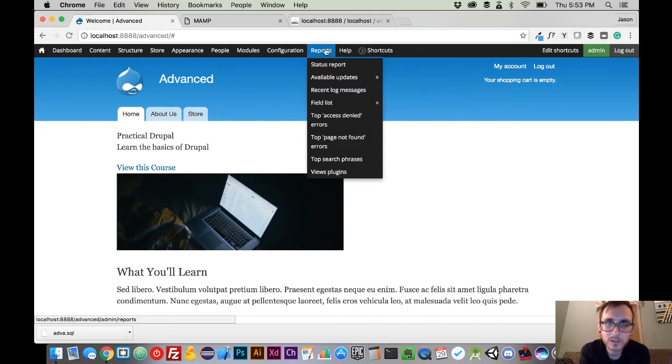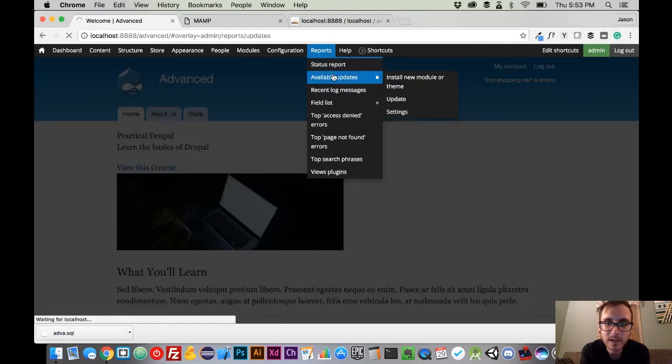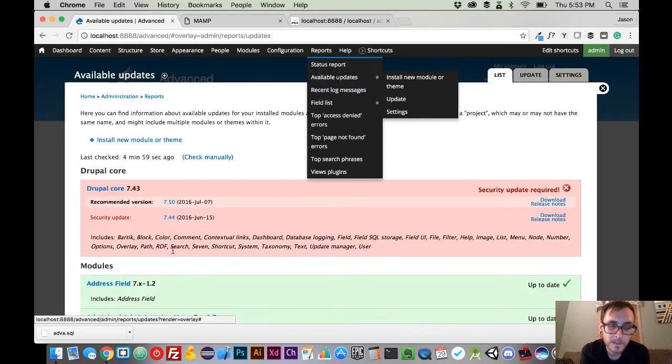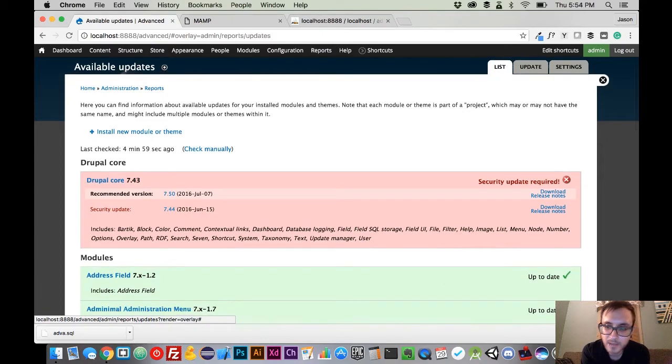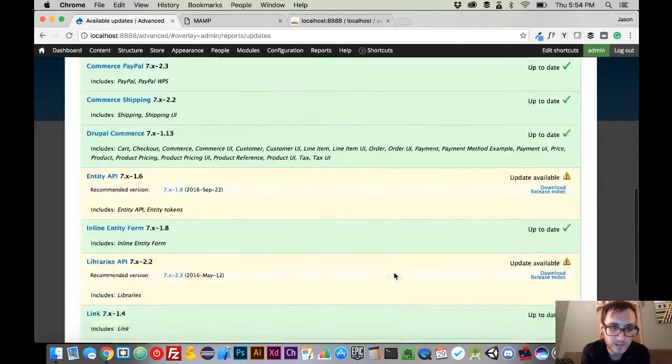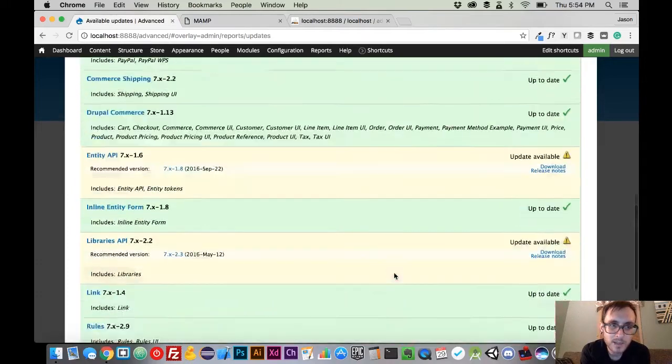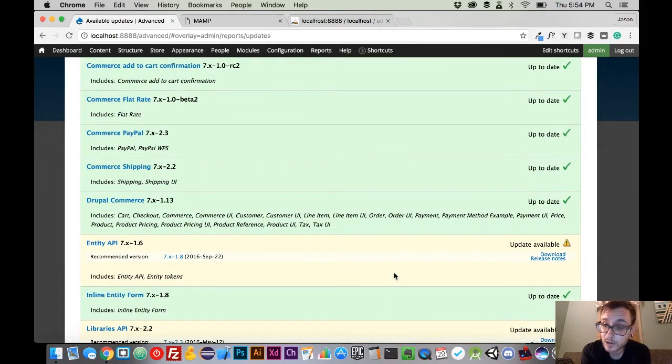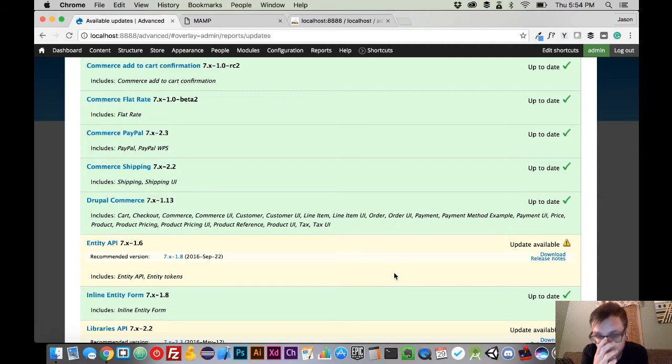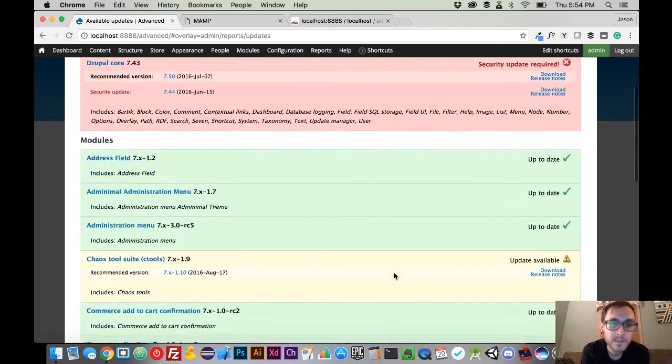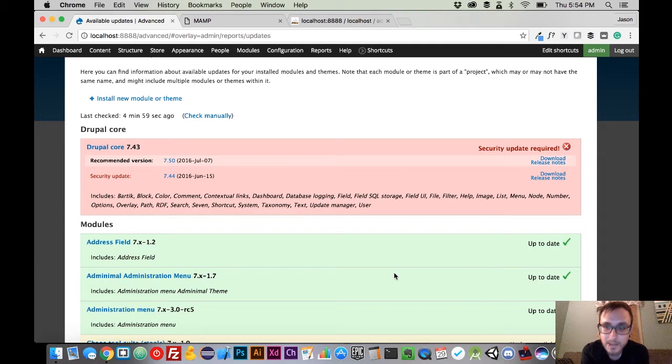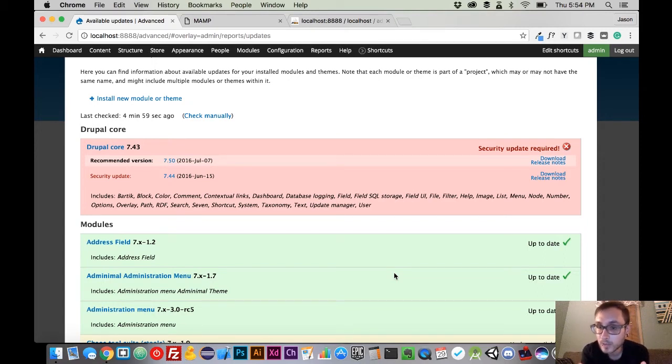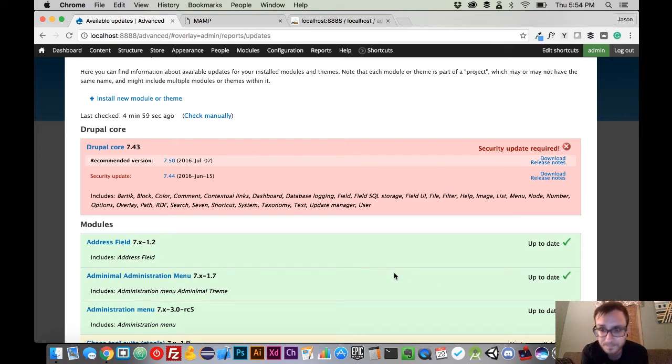Now we're going to navigate to Reports and Available Updates. From here you can see that we have some items here in red, we have some items here in yellow. Yellow means that there is an update to the code base, and that could be for speed, that could be for just some minor feature changes. Now the red, on the other hand, means security update, and that means that there is a bug that they found that has some security implications to it, and that it needs updated because of those security issues.